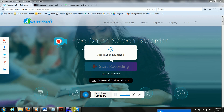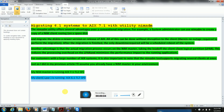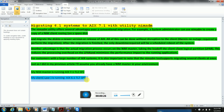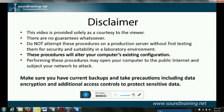Hi guys, we are going to install a NIM migration. We are going to do migration from AIX 6.1 to AIX 7.1 using the NIM utility. The NIM master is running on AIX 7 TL2 SP2 and the client is running on AIX 6 TL1 SP0.